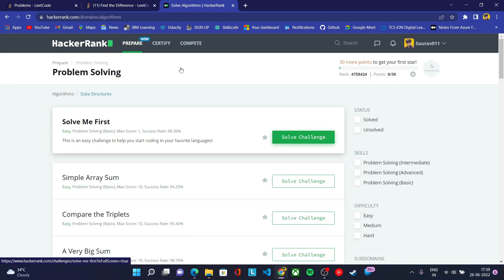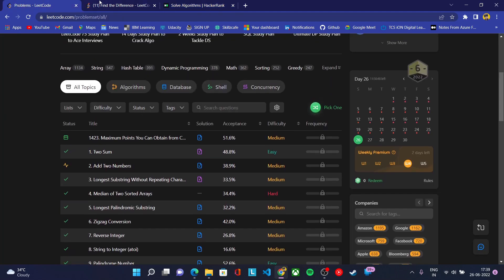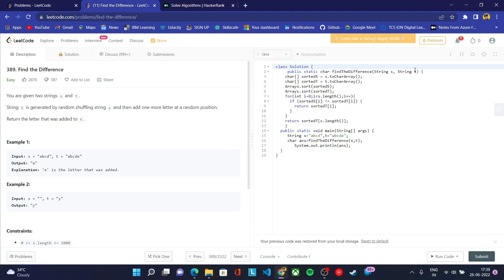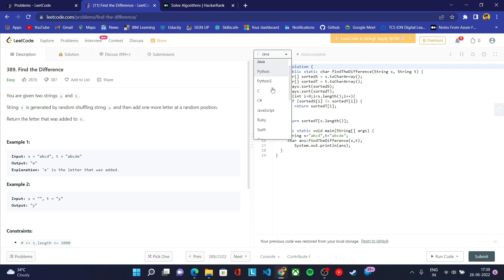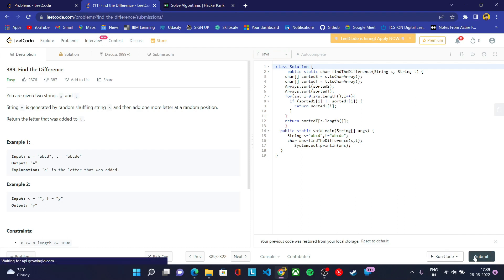So how to solve it? First you need to choose any one problem and you need to write the code according to your preferred language, whether you prefer Java, Python, C, C++, or any language. You can write your code, run your code, and then submit your code.